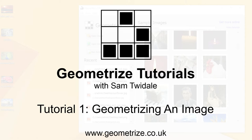If you want to follow along, you can get Geometrize for free for Windows, Mac, or Linux desktop through the links in the video description below.